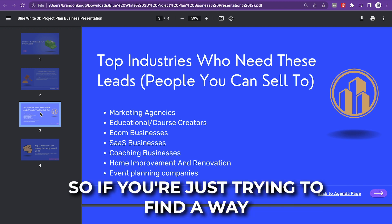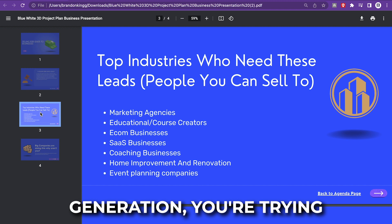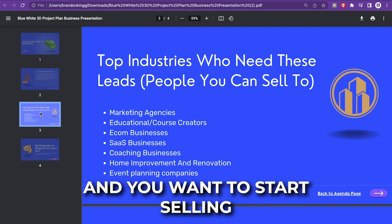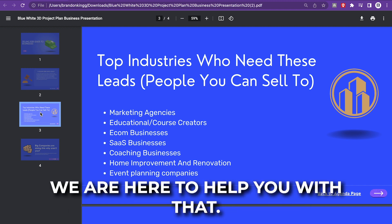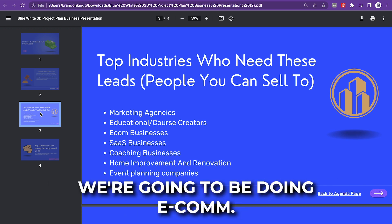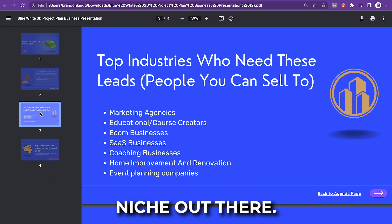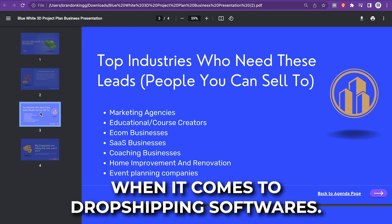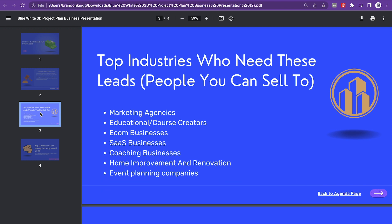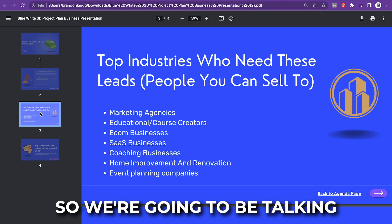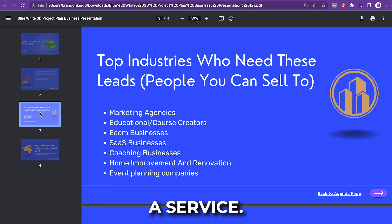If you're trying to find a way to make some money with lead generation, you're trying to get the entrepreneurial spirit in you and you want to start selling these leads, we are here to help you with that. For this video, we're going to be doing e-commerce. I think e-commerce is the biggest niche out there. There's so many e-commerce companies when it comes to drop shipping software. We're going to be targeting e-commerce companies and trying to sell them leads that you will be getting from IG Leads Dial.